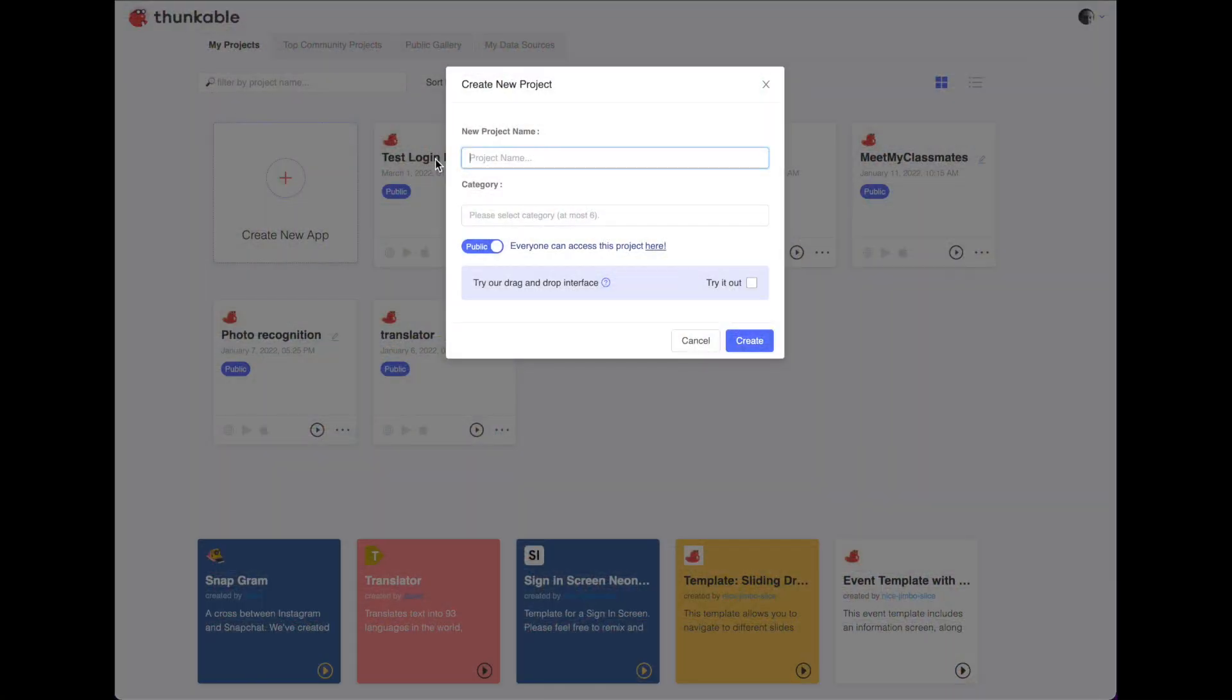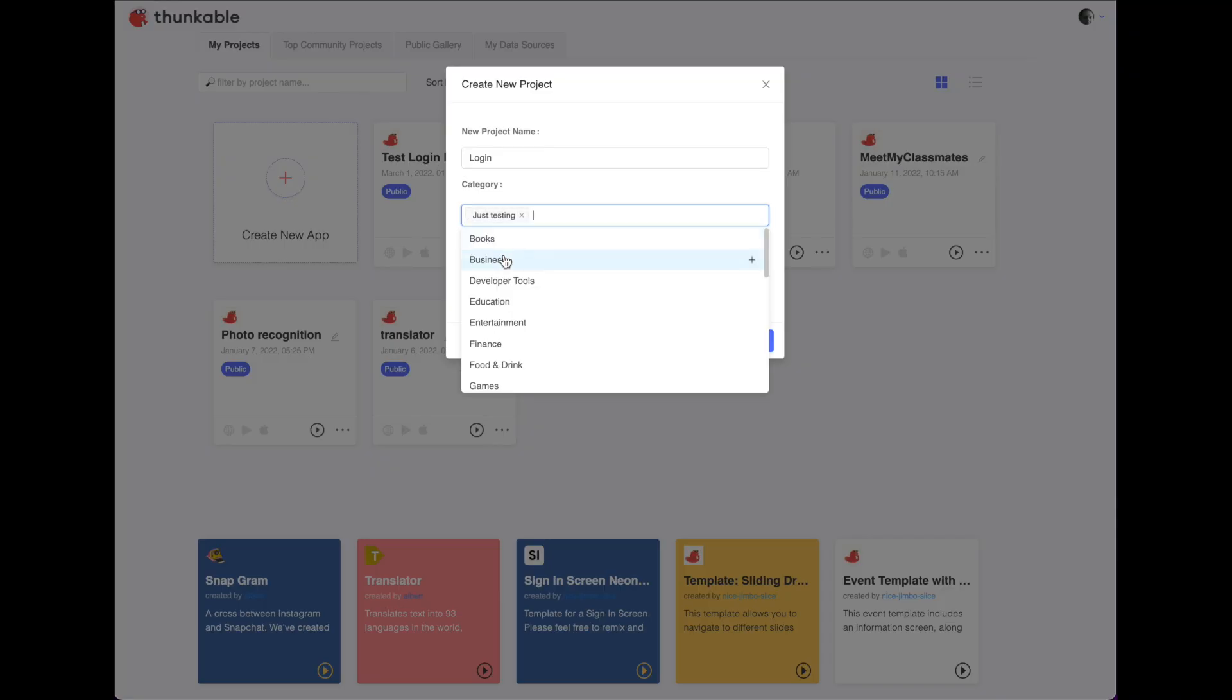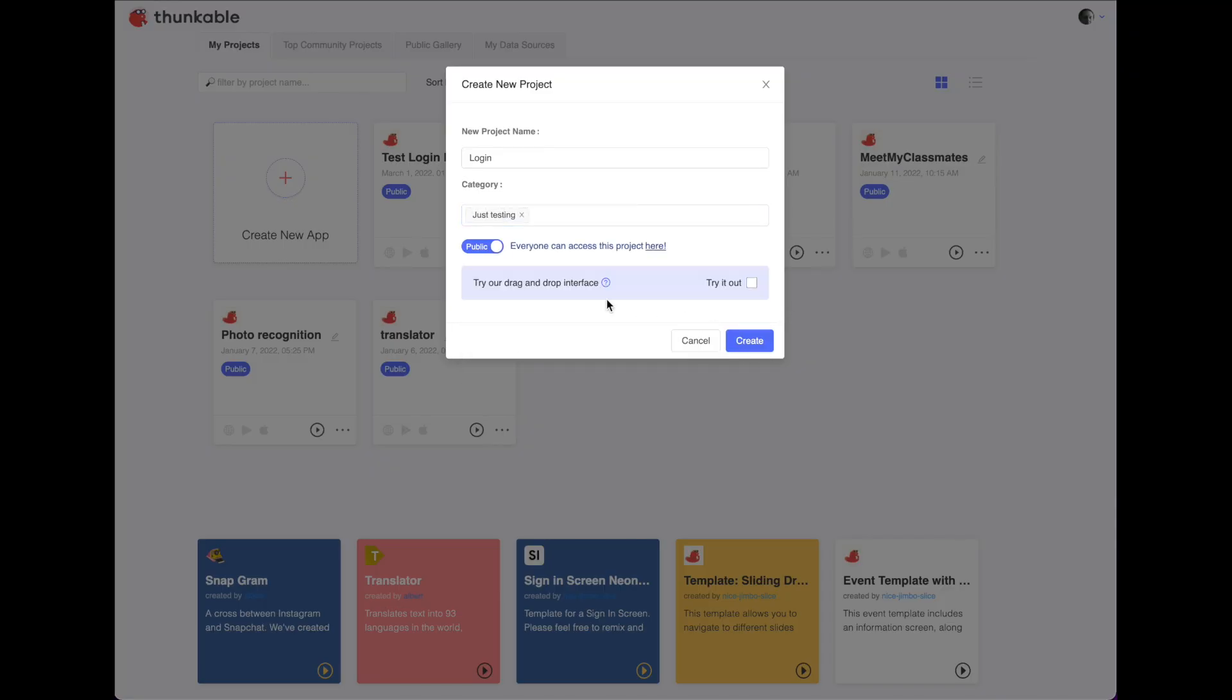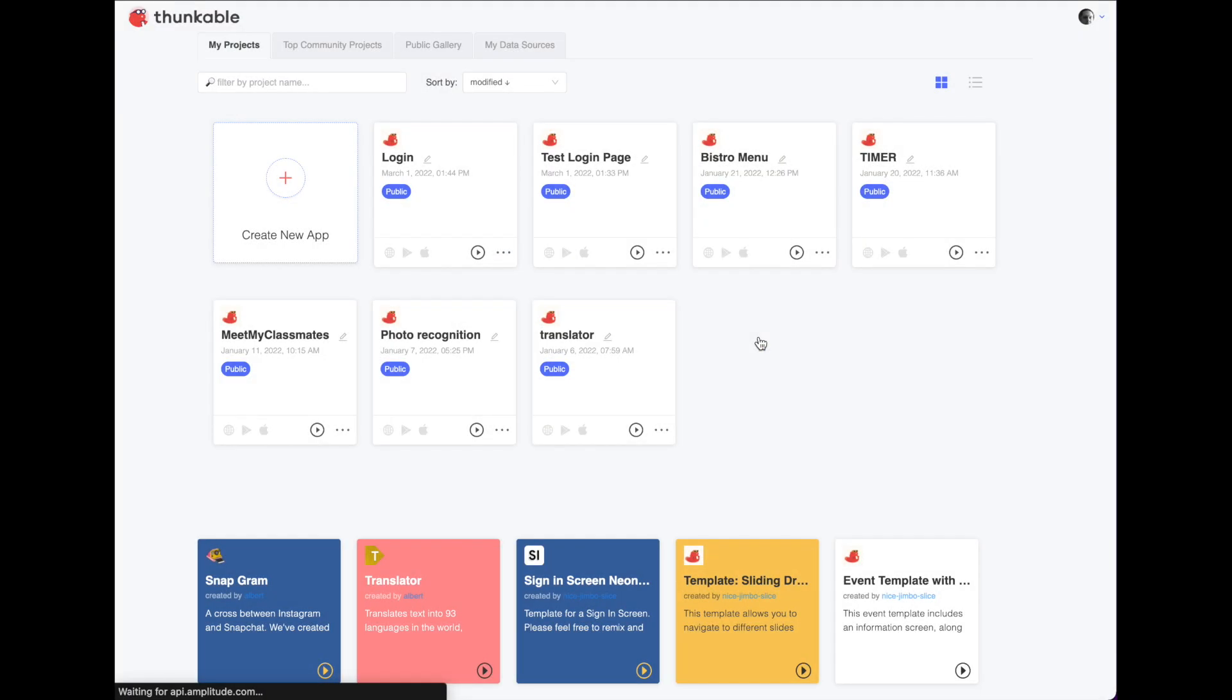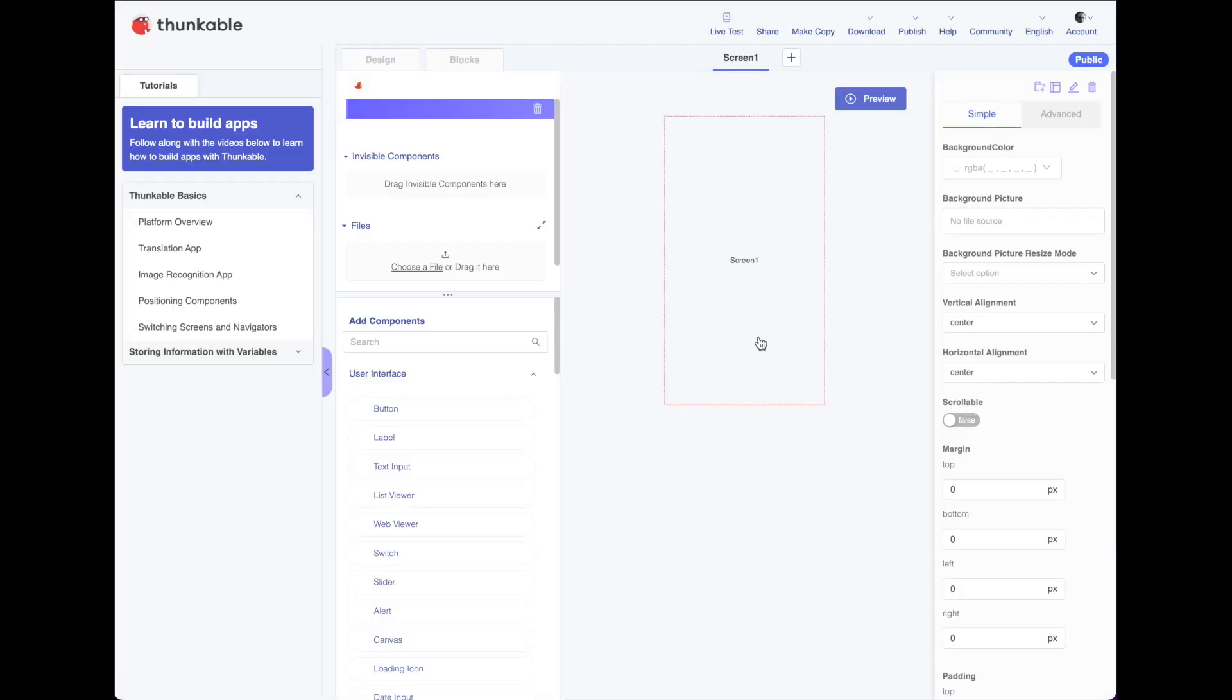Start a new project and I'll just put it under testing category here. I'm not going to use the drag and drop interface. I'm going to go ahead and hit create.